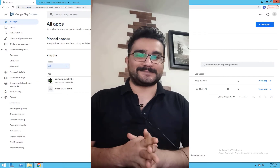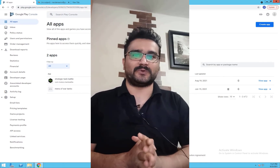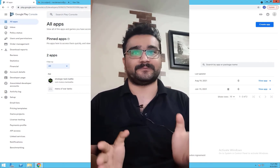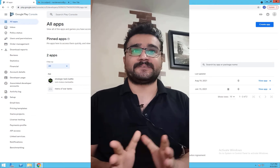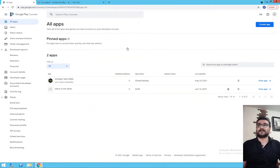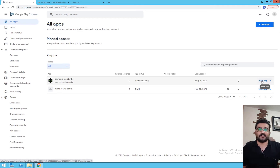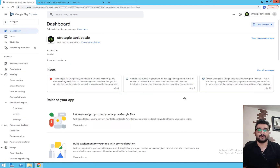Hi, I'm Navid Ansari and in this video we're going to talk about in-app purchases, or IAP for short. First thing first, you should open your Google Play Console and create an app. In Google Play Console we have some steps to do.